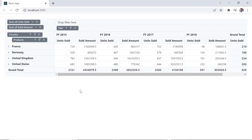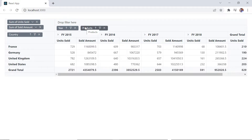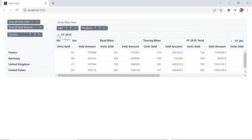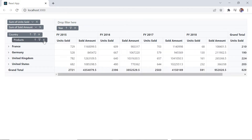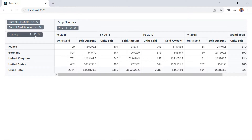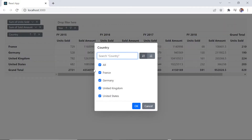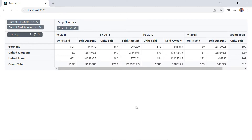I can rearrange the fields by drag and drop operation between row, column, value and filter axes. I can also remove fields from the existing report, filter members of a specific field using the filter icon, and finally sort the fields using the sort icon.